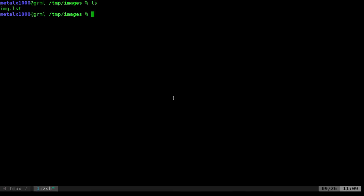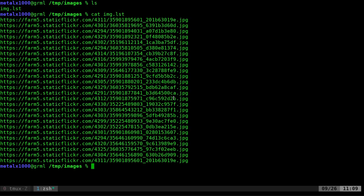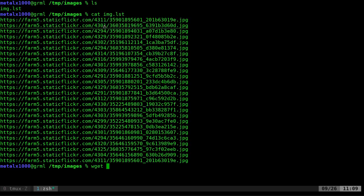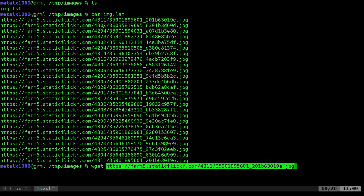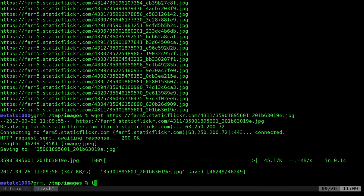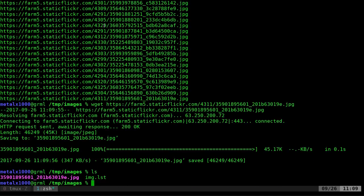So here I'm in a folder that is mostly empty except for one file. It is a list of URLs to images on Flickr. So if I wanted to download one of these I could say wget and I can paste the URL in here and I've downloaded it. Great. Let's go ahead and just remove it for now.